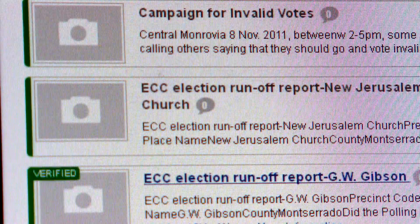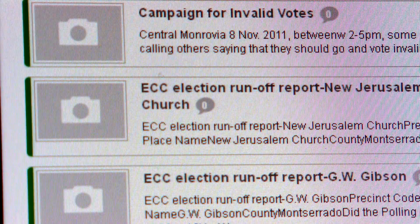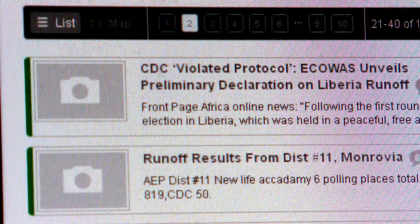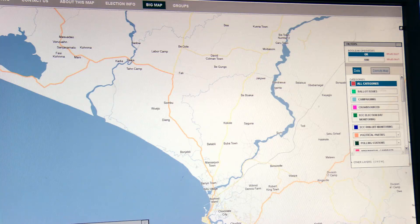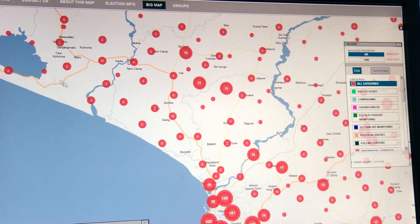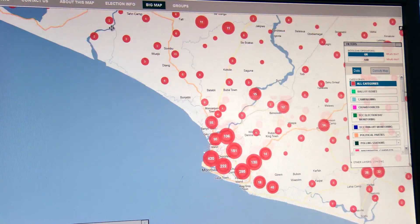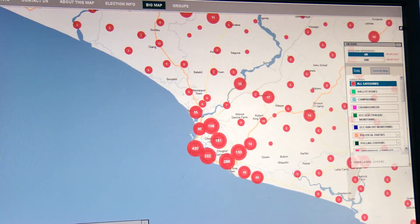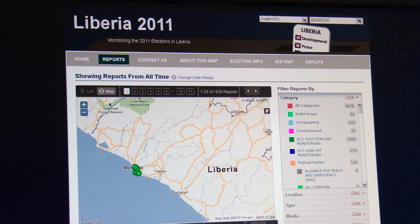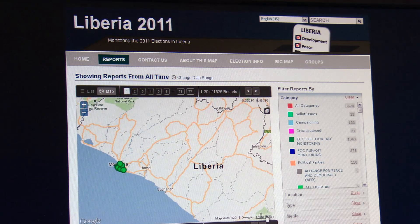All that information is brought into a central location and mapped — what we call geolocation. The big mission we're on is really to change the way information flows in the world, to give ordinary people a voice.